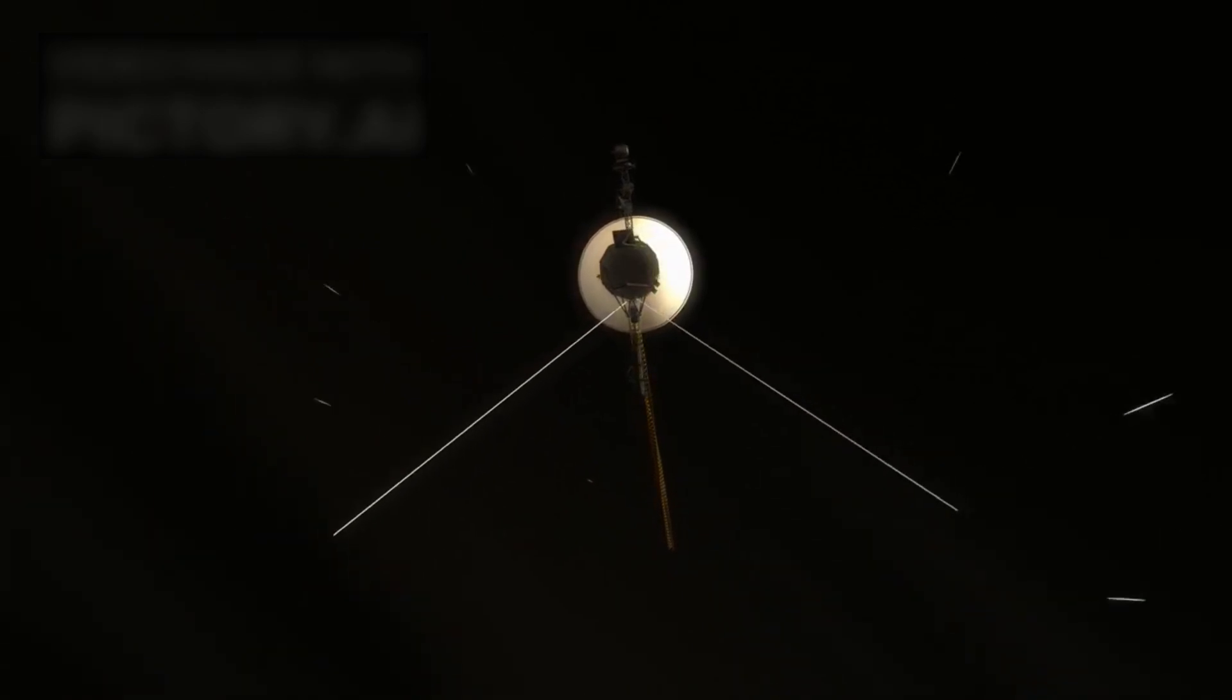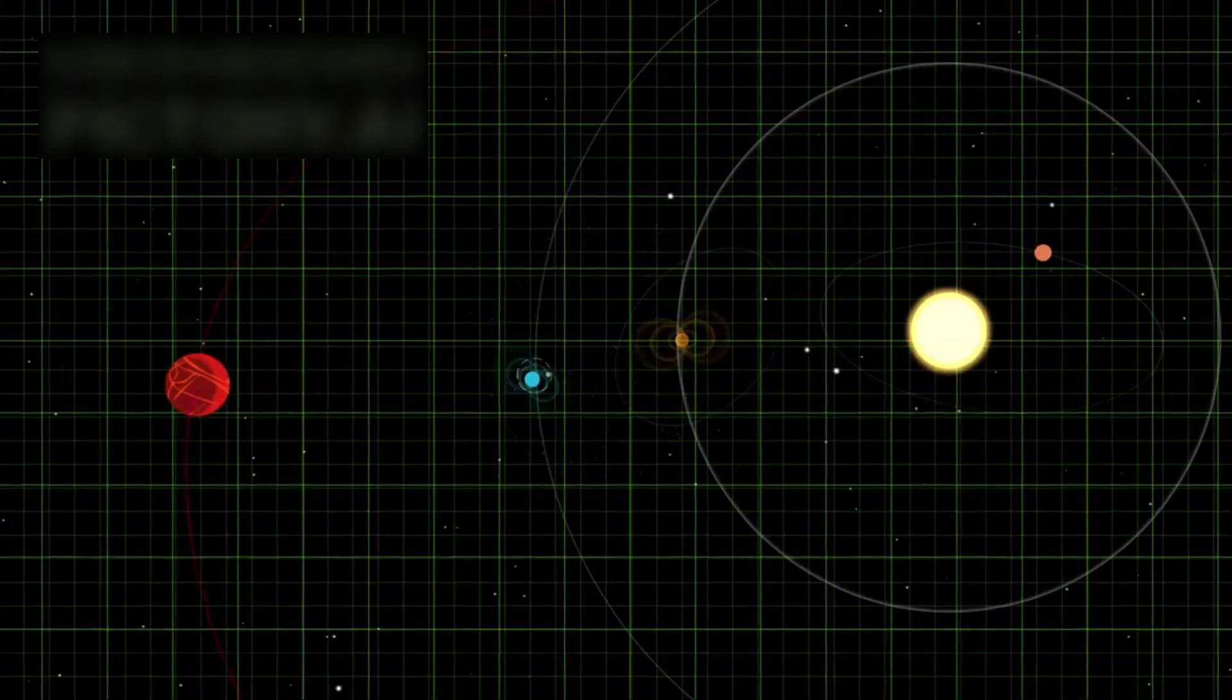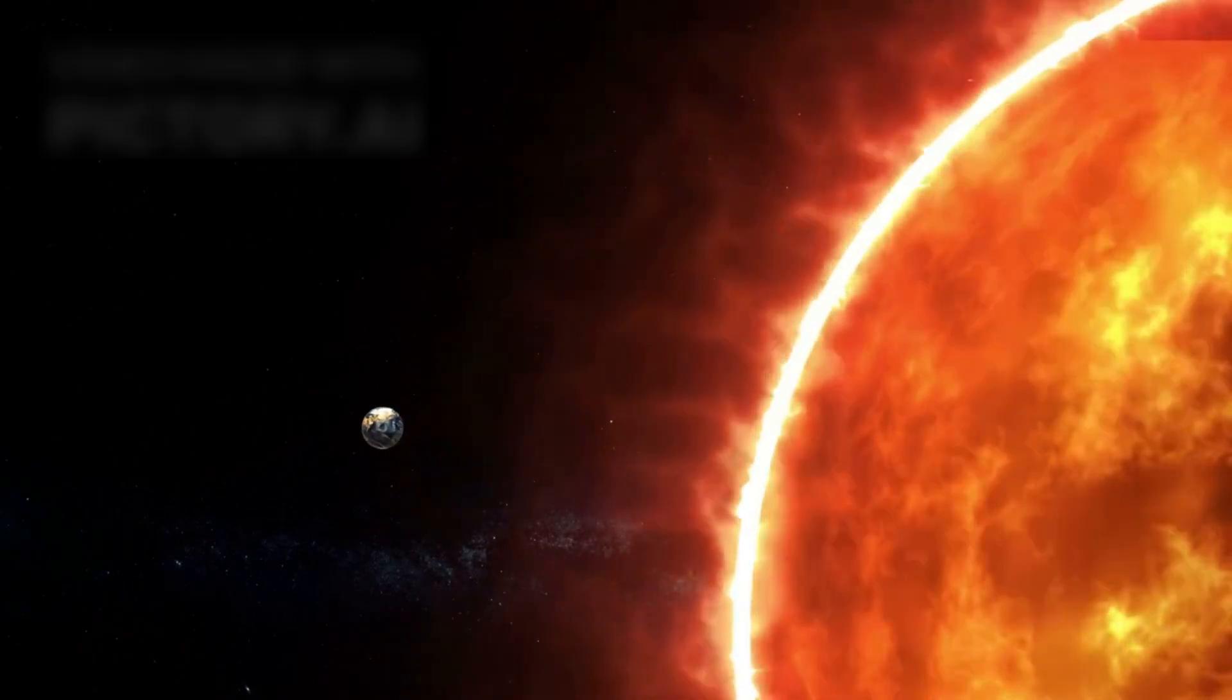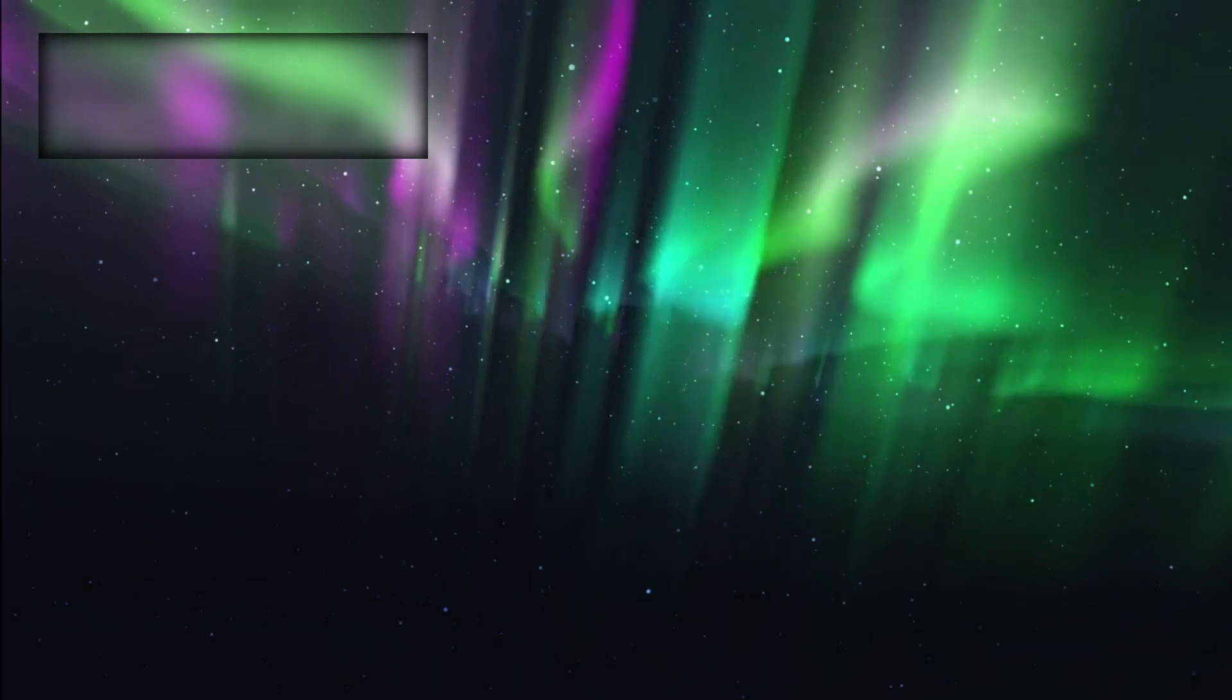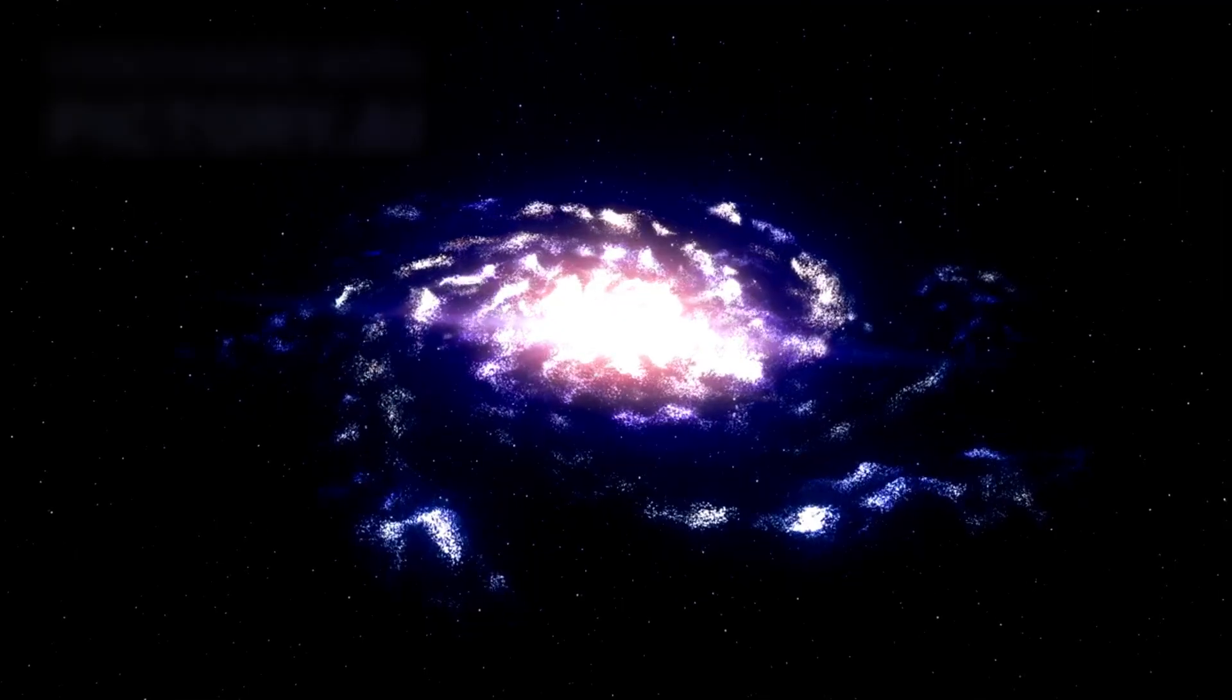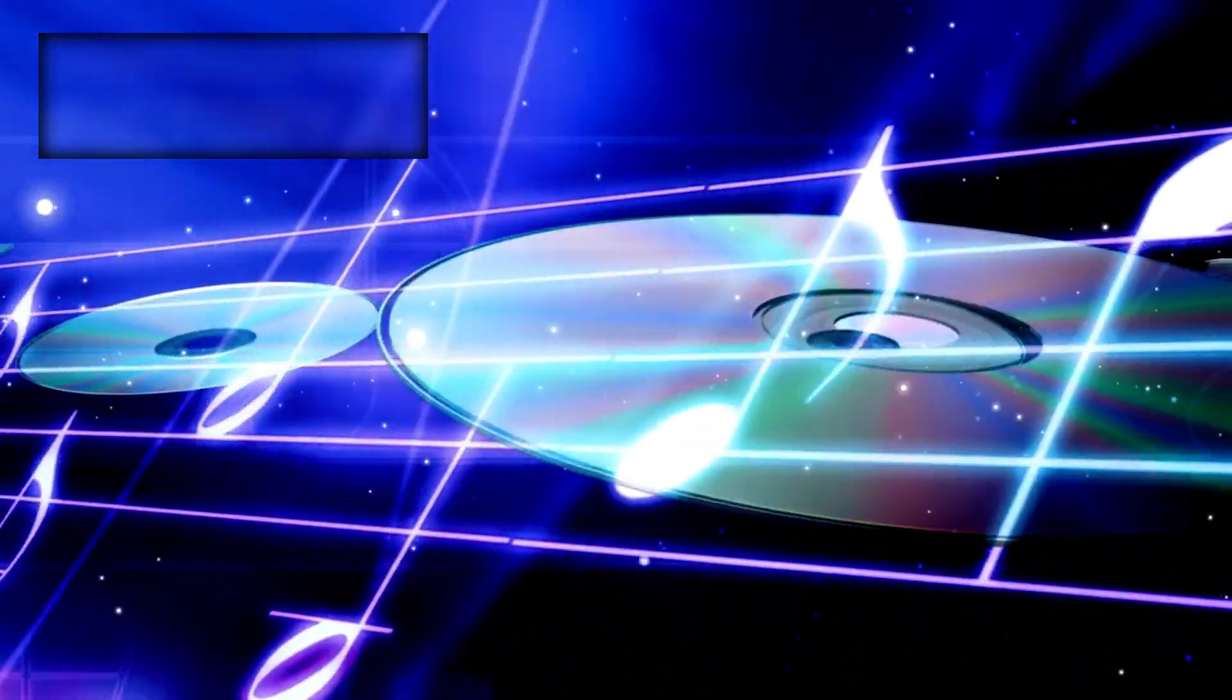On August 25, 2012, Voyager 1 gave the answer. At a distance of 121 astronomical units from Earth, 121 times the span between Earth and the sun, it became the first human creation to leave the solar system. And the crossing was not quiet. Its detectors recorded a sudden surge in cosmic rays, high-energy particles arriving from the galaxy beyond. Its plasma instruments captured strange fluctuations in density, the sound of charged particles vibrating like ghostly music.